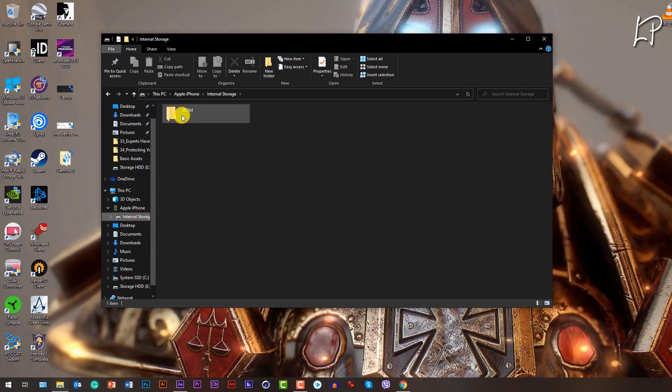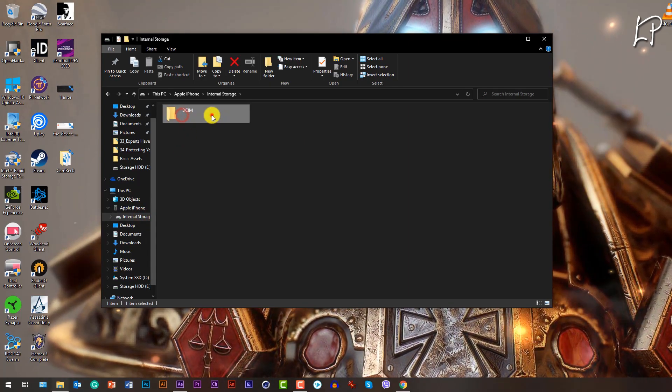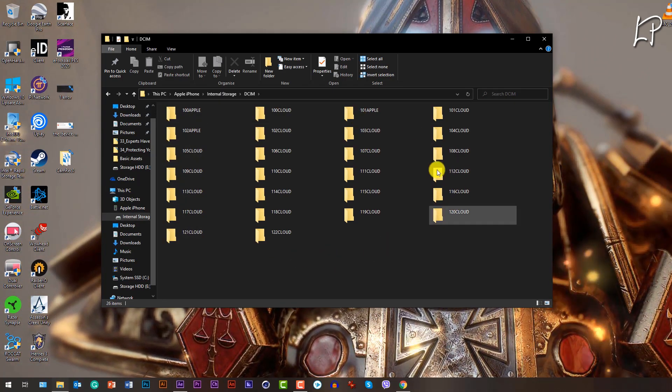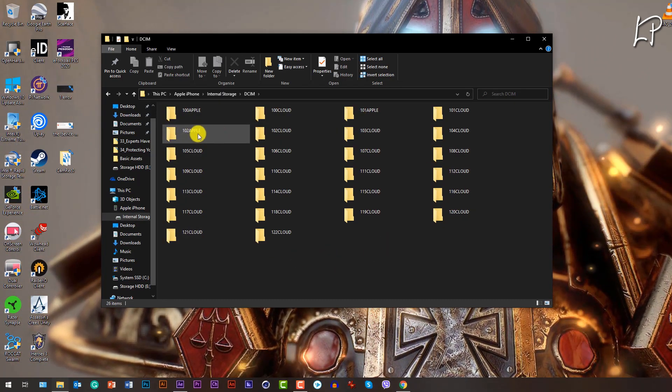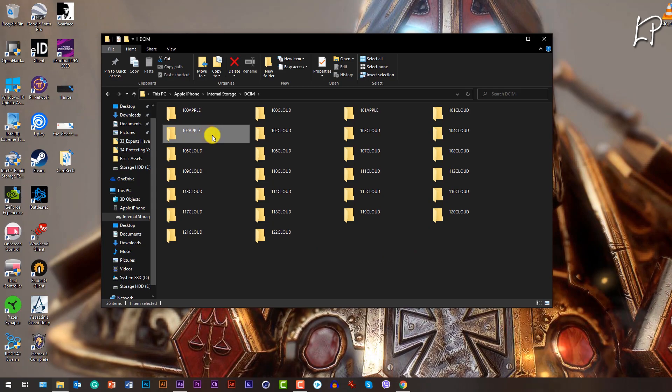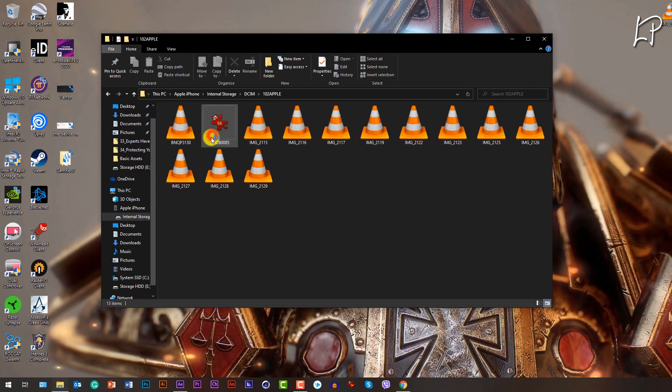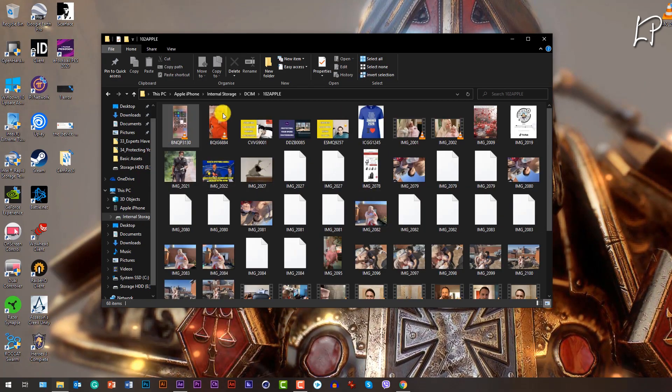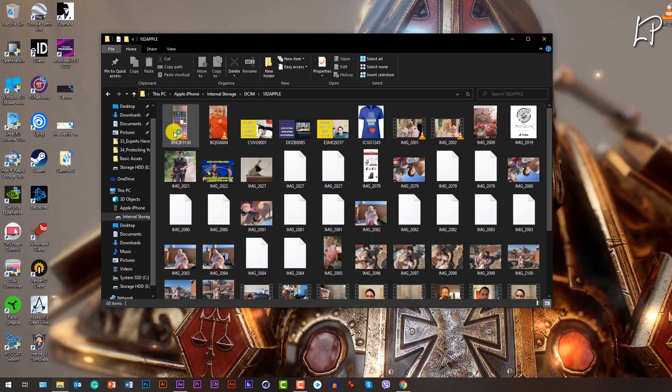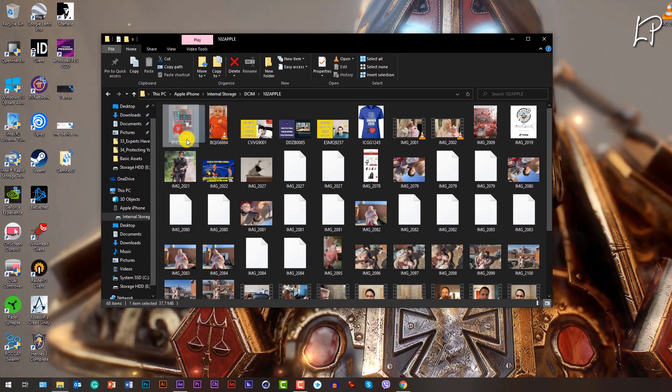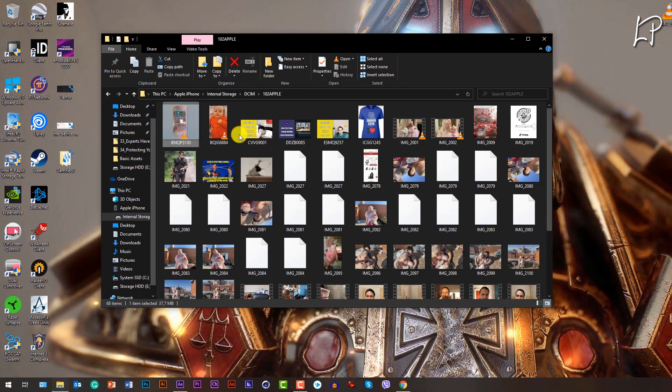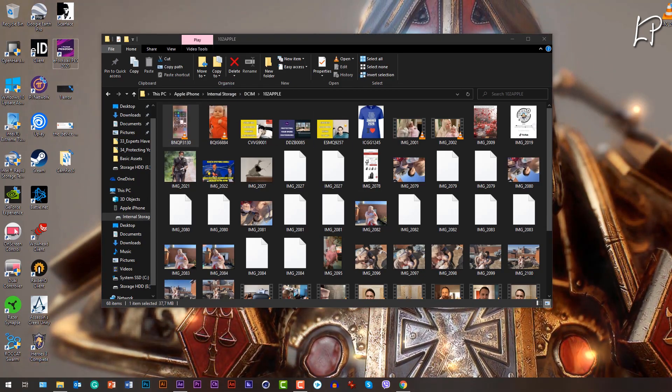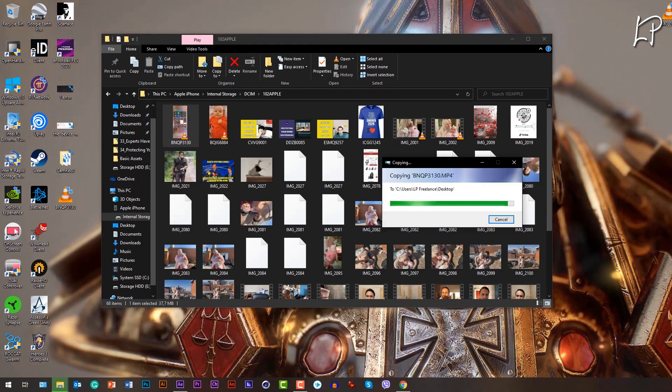Then you will go to your biggest Apple number. Mine is 102, yours is probably 100 if you don't have a lot of videos. You have to find your video and drag it to your desktop. Voila, that's it.